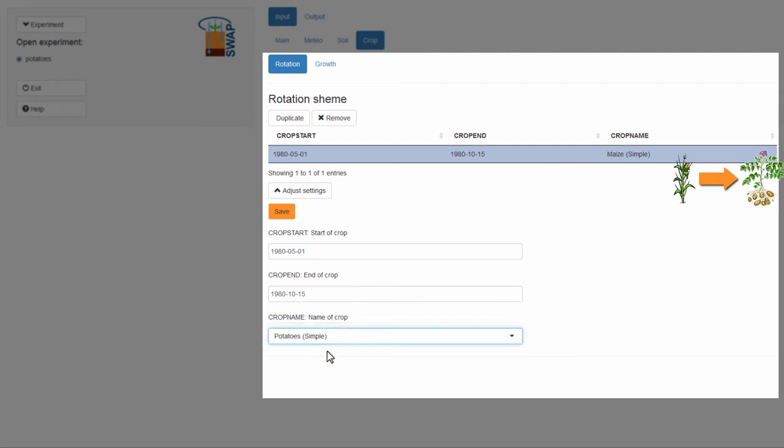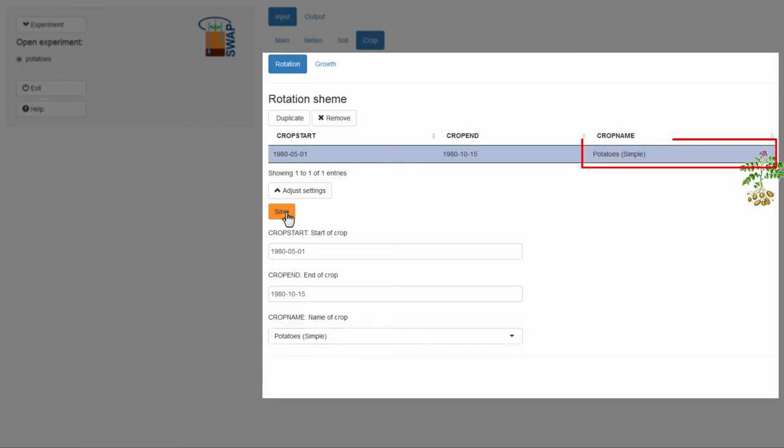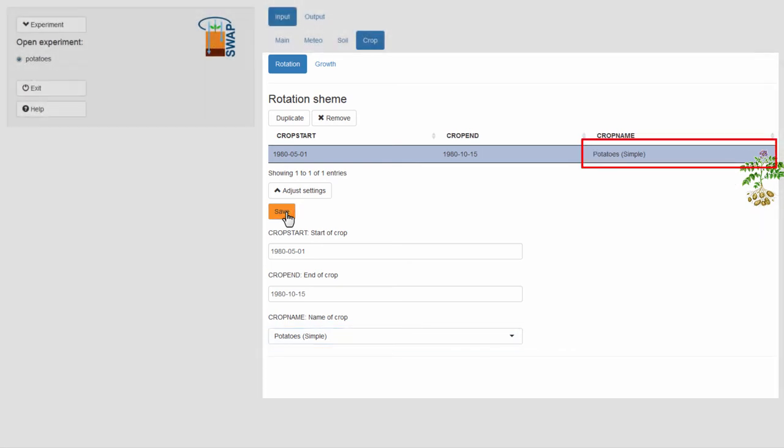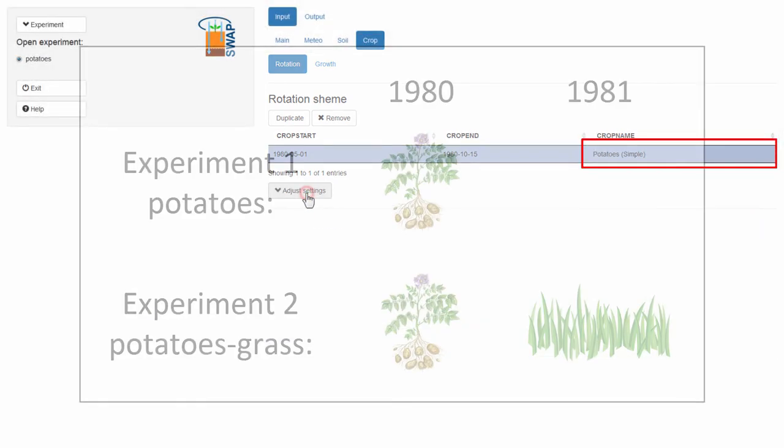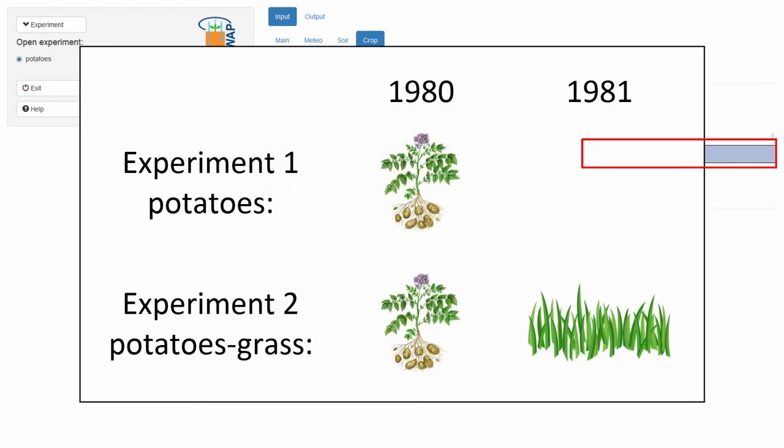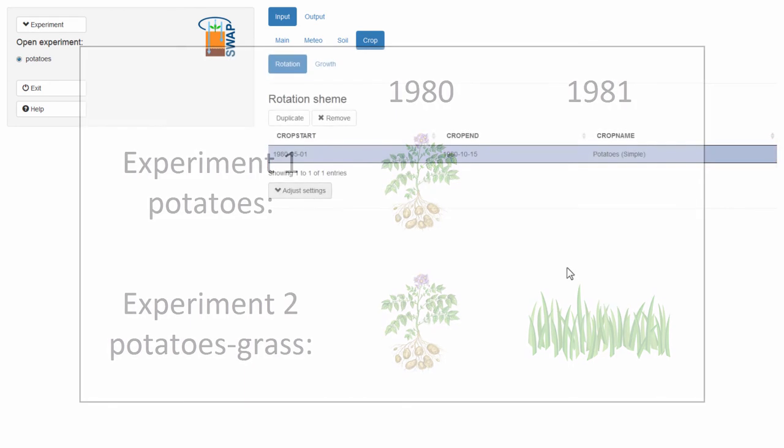Then, I select Save. Now, let's set up a second experiment where I will plan to grow grass in the second year.